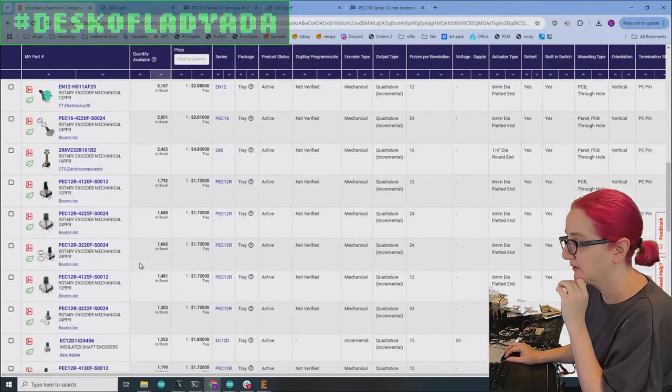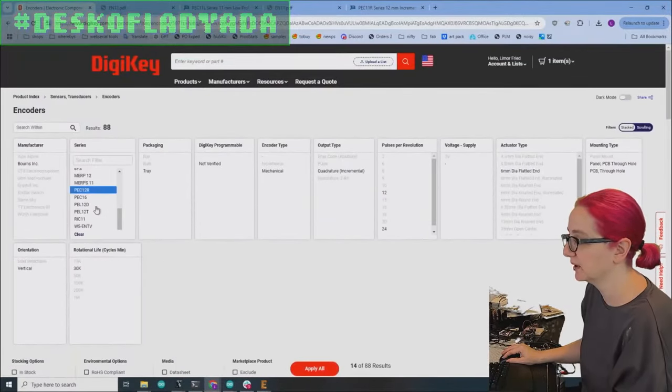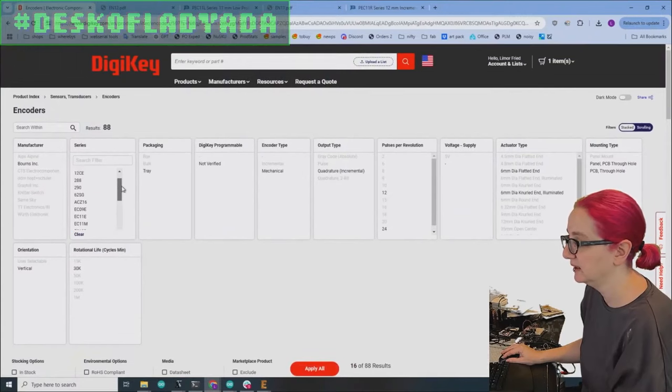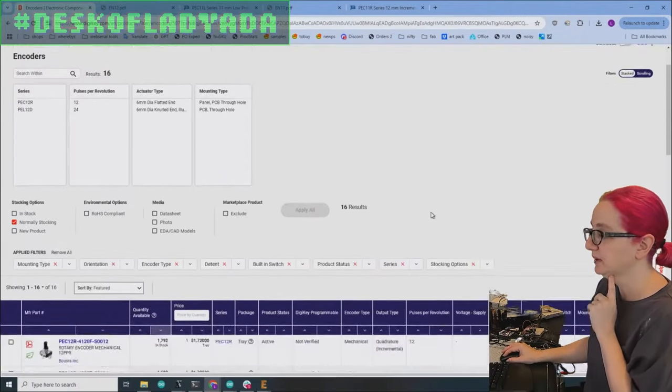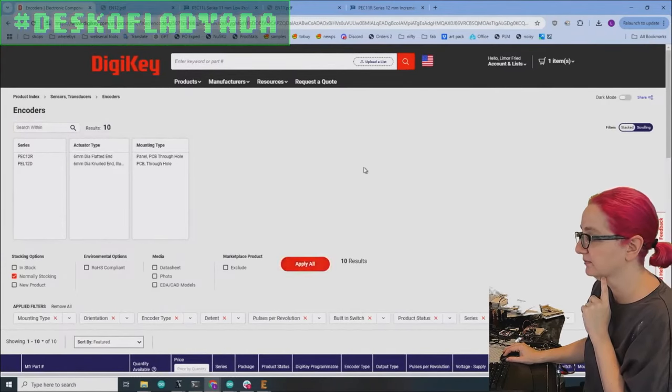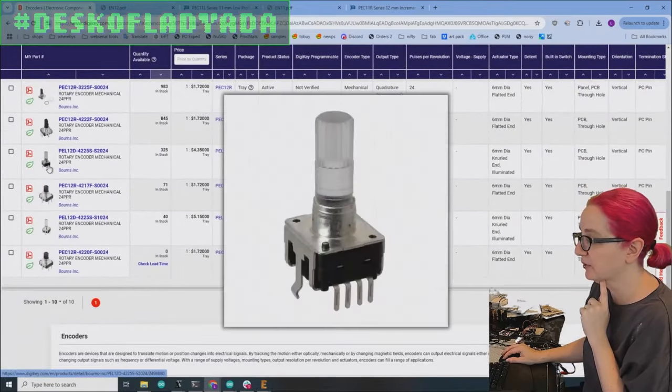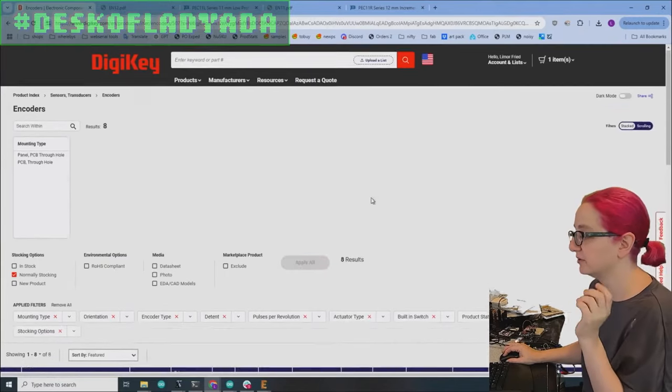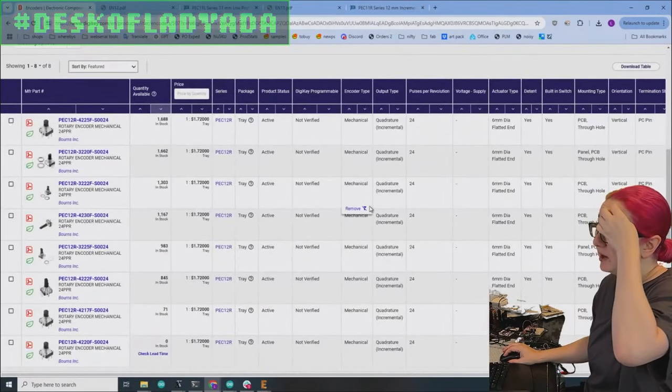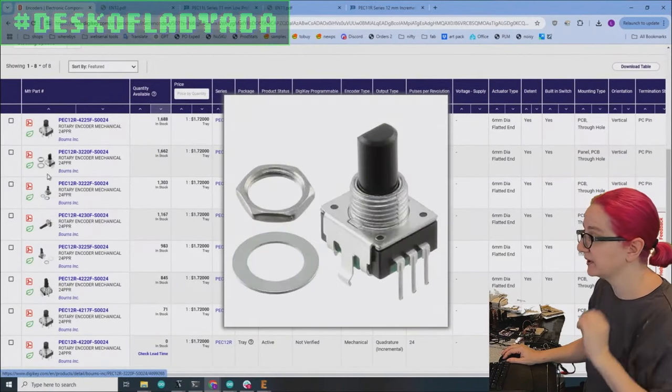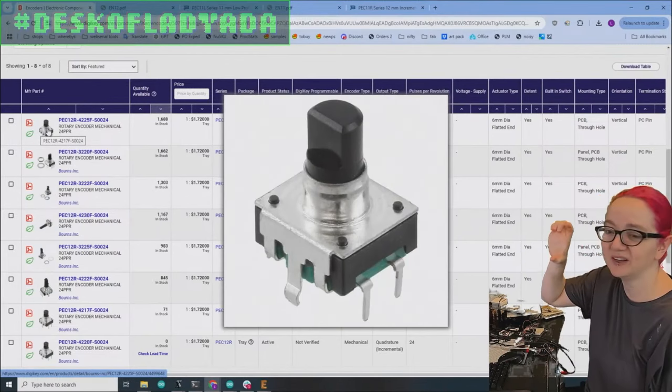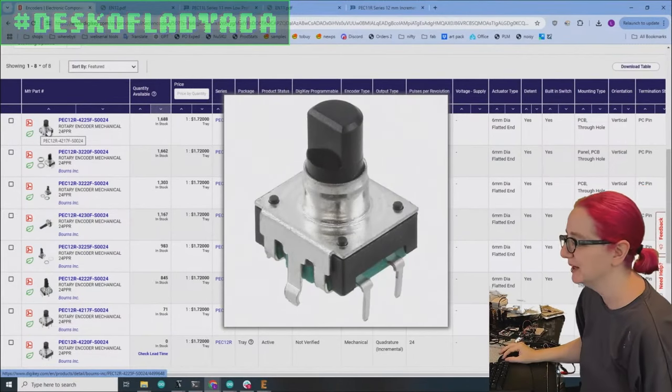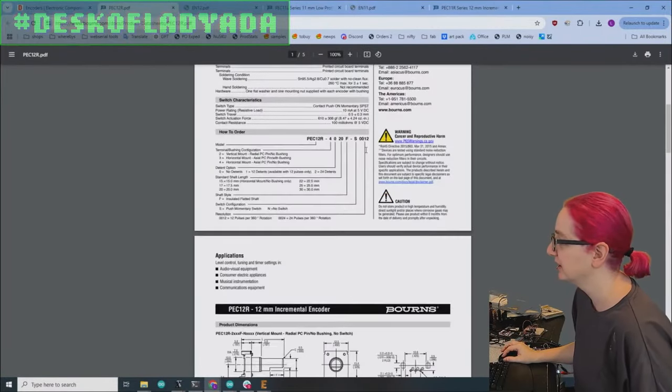But these do look shorter. So what I like is this PEC 12 series, this looks shorter and I like that it's by the same family. So let's look at the PEC 12 series of encoders. So I'm going to just select PEC 12 R and D and I'll just look at those. And let's look at only 24 pulses per revolution. And I don't need this clear version. So I'll just do the flattened edge. So I have nine options.